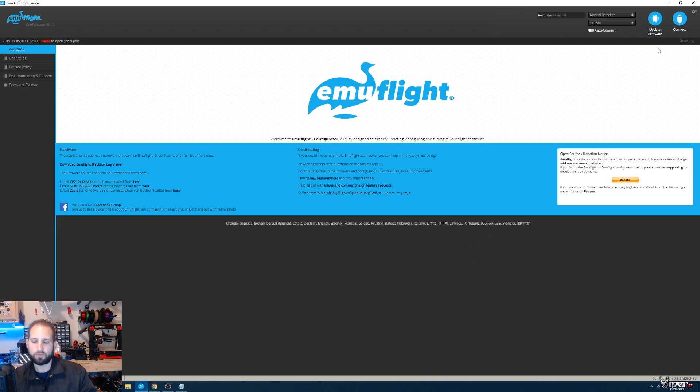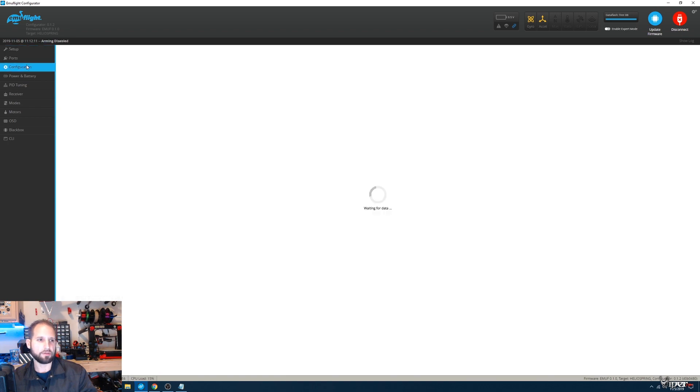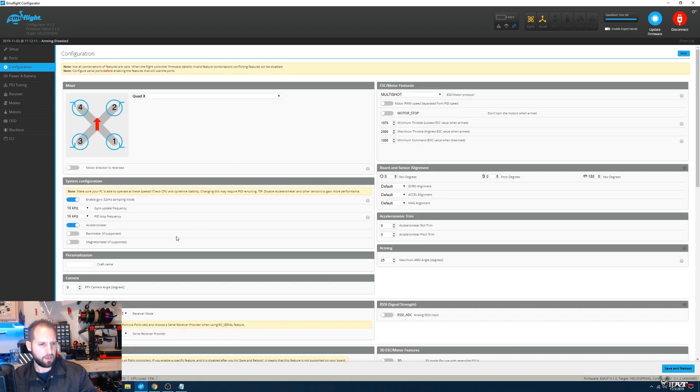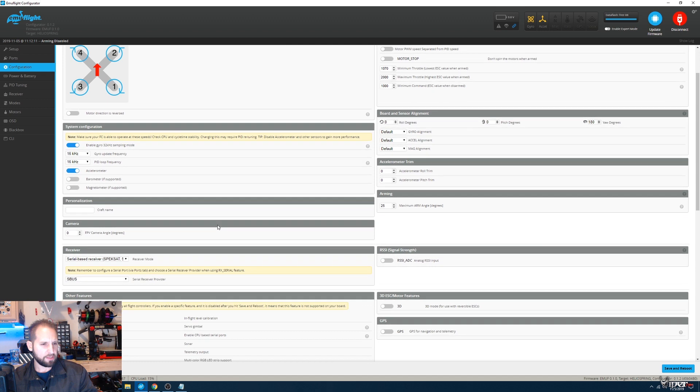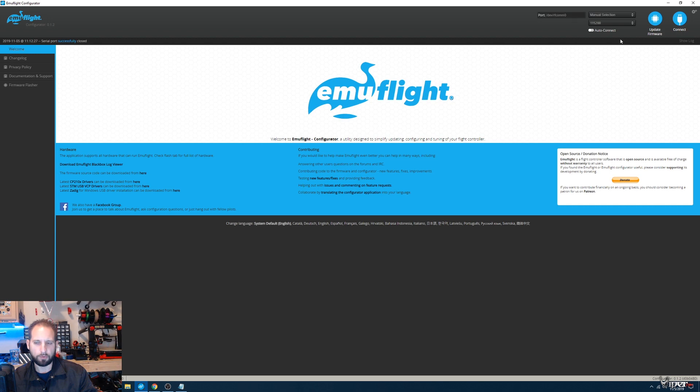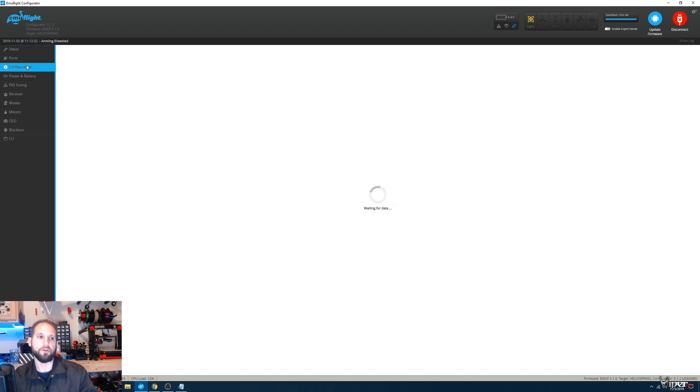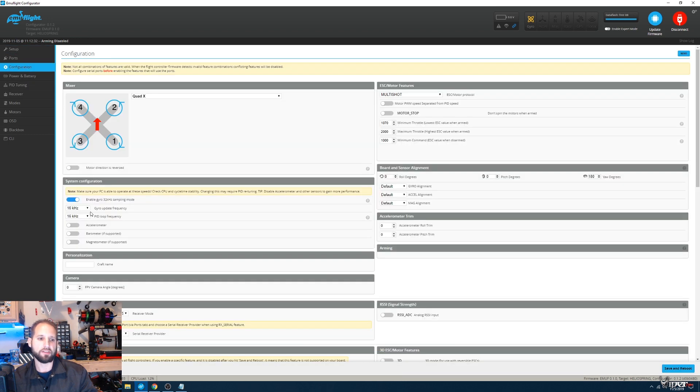Now we're just kind of going over all the settings and changing them to defaults, putting in your specific settings. Looks like this thing has already enabled gyro 32k sampling. Filterometer—we're going to shut that off because we don't need that. The Helio Spring will show that 32k on there because it always runs at 32. The gyro is always at 32. It's really just how much data you're getting off of it.